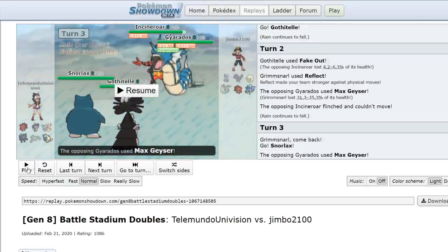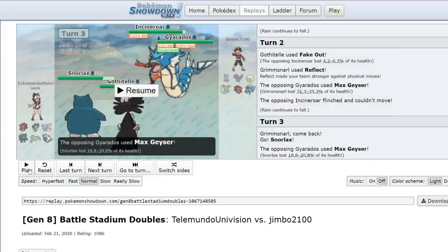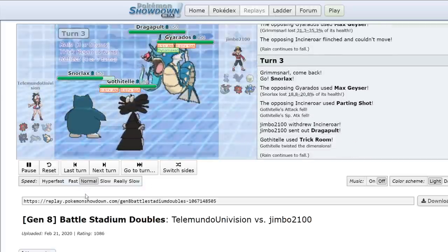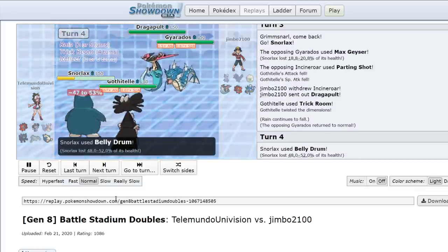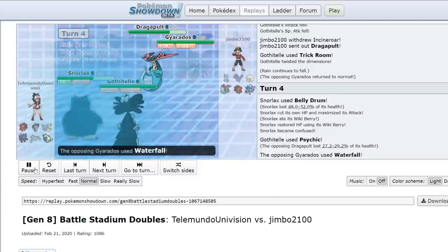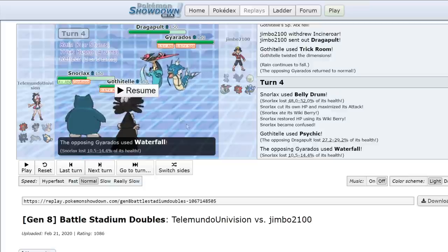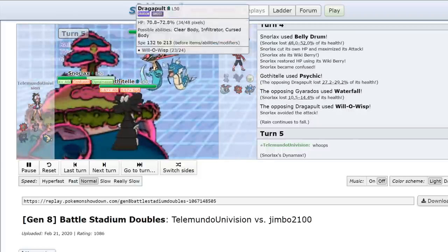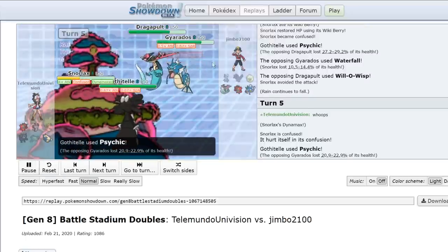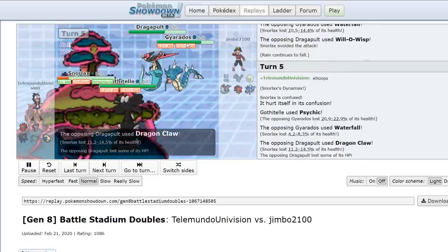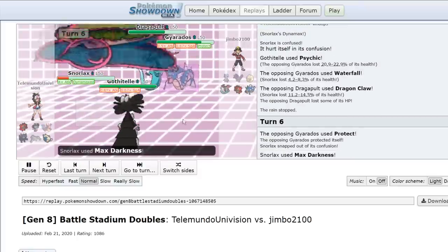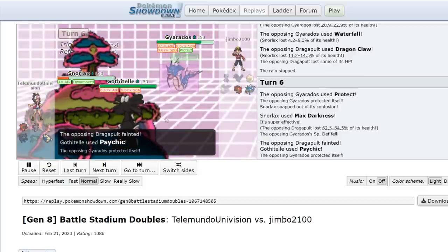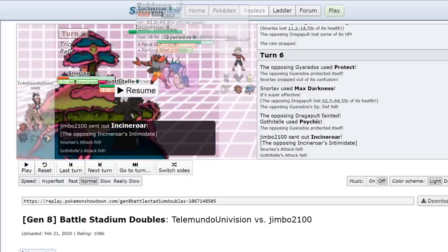So I get my Snorlax in. Reflect's up. He's at half attack. Look how much this Max Geyser in the rain does. It does 18% to 21%. That's amazing. I love this team so much. He goes for the Parting Shot on my Gothitelle. It doesn't matter too much. He sends in the Dragapult. And this is the point where I mess up. Because I set up my Trick Room at the end of the turn. I get my Belly Drum up. Gluttony procs. And... Confused. And here's where things get a little bit unfortunate. I recognize that my only good offensive Pokemon in this matchup is Snorlax. So regardless of what happens, I have to Dynamax this confused Pokemon. So I go for it. He misses a Will-O-Wisp, which is really lucky for me. But I think at plus four attack, I would have been able to one-shot the Dragapult anyways with the move I go for. I do hit myself in Confusion. And I go for a Psychic. He goes for the Waterfall. Doesn't do that much. Goes for the Dragon Claw. Doesn't do that much. And I actually do get unconfused the next turn.